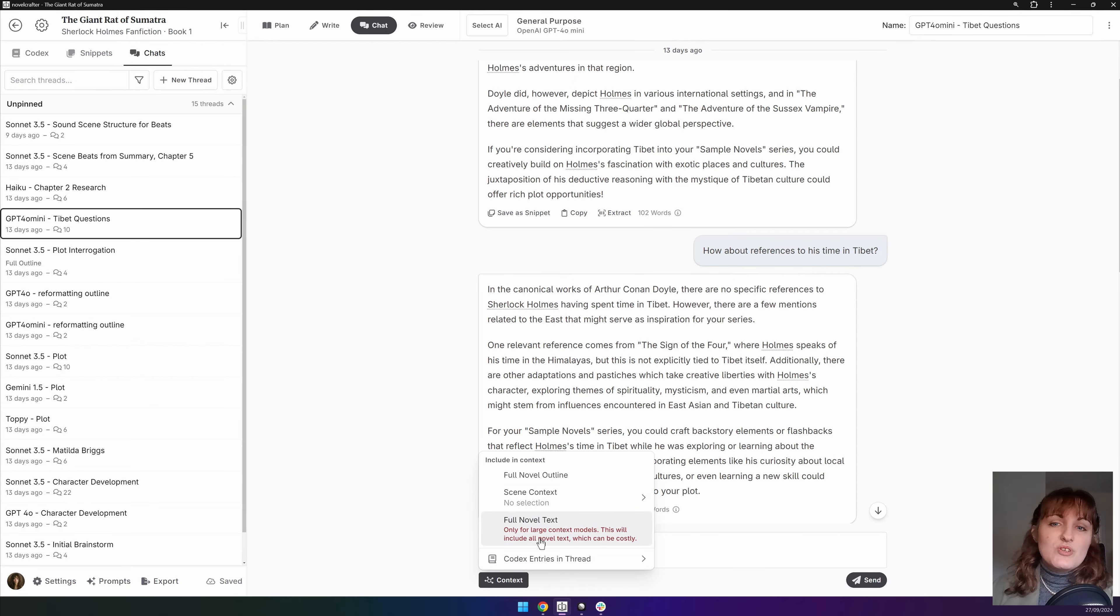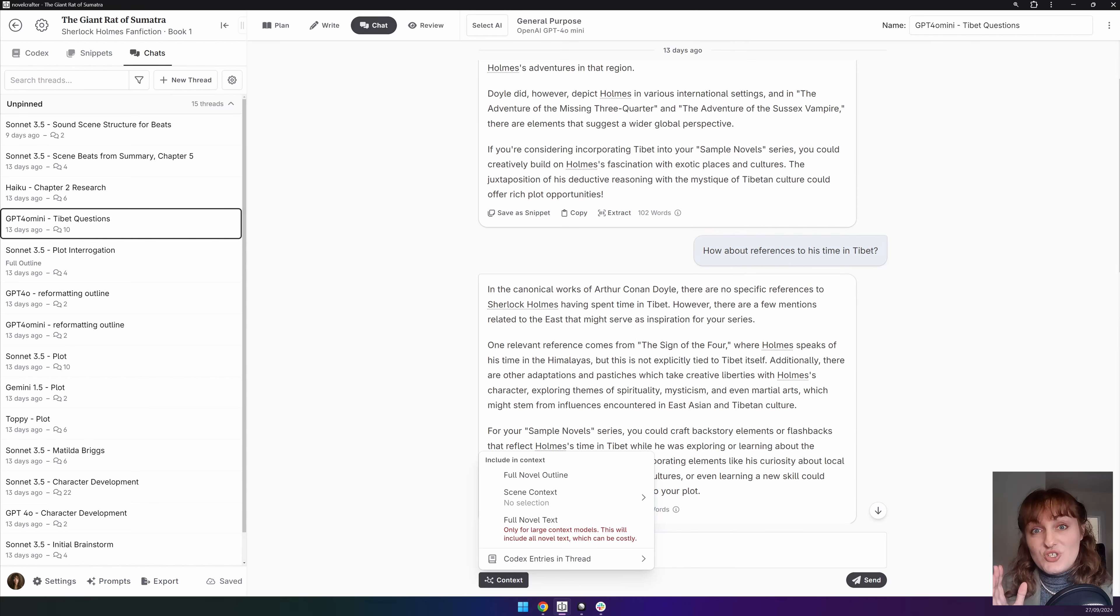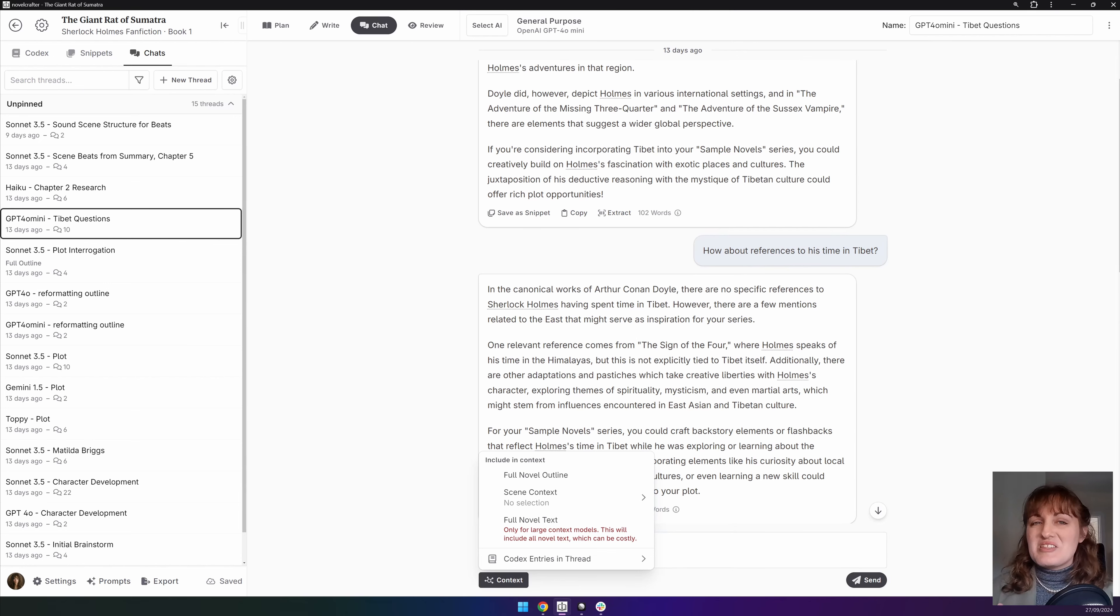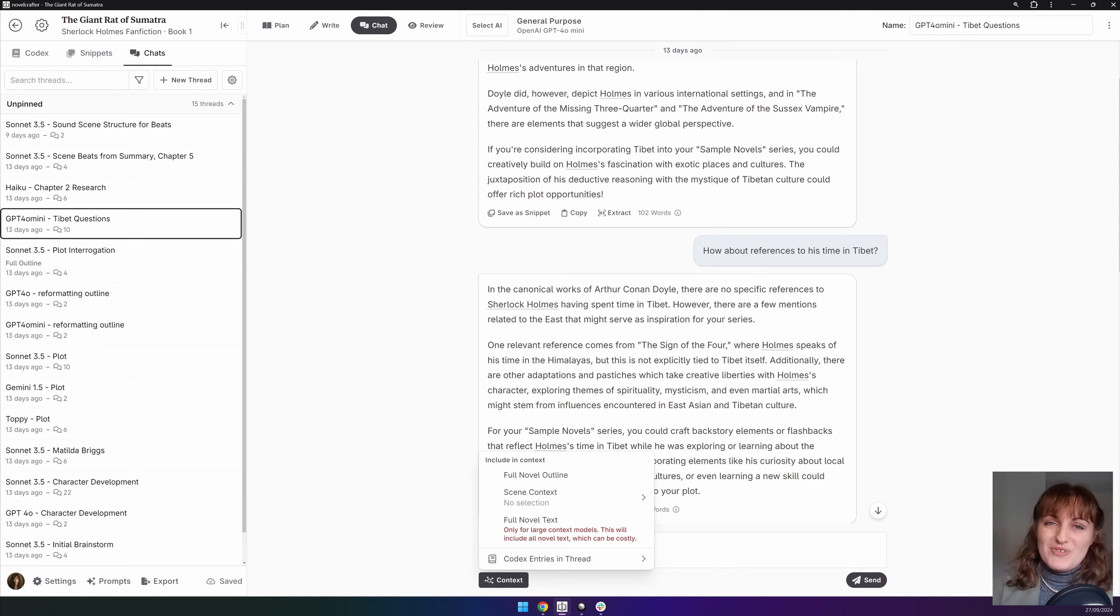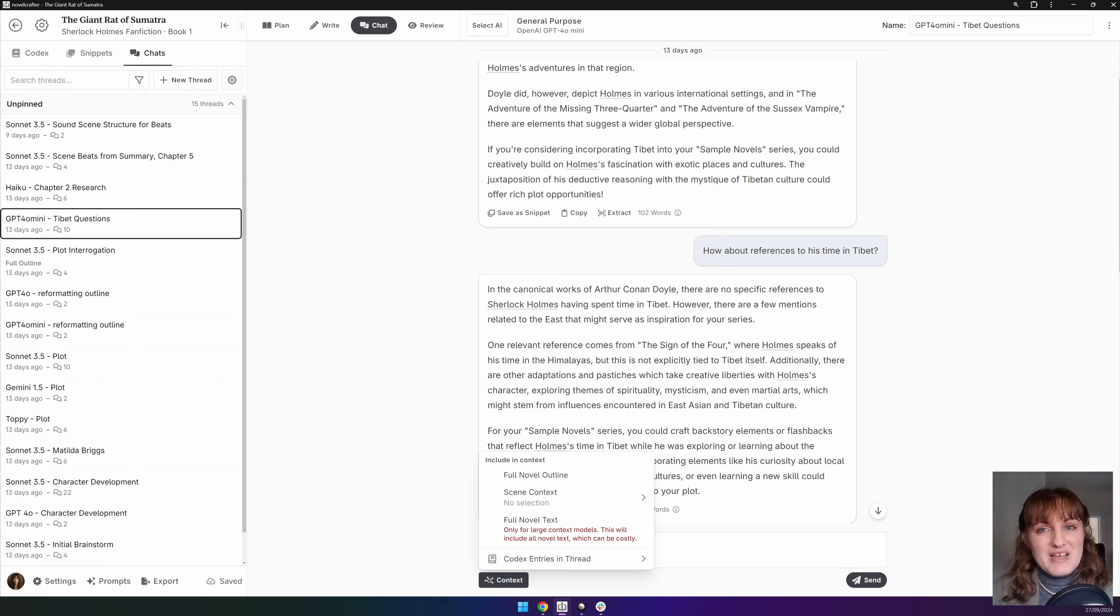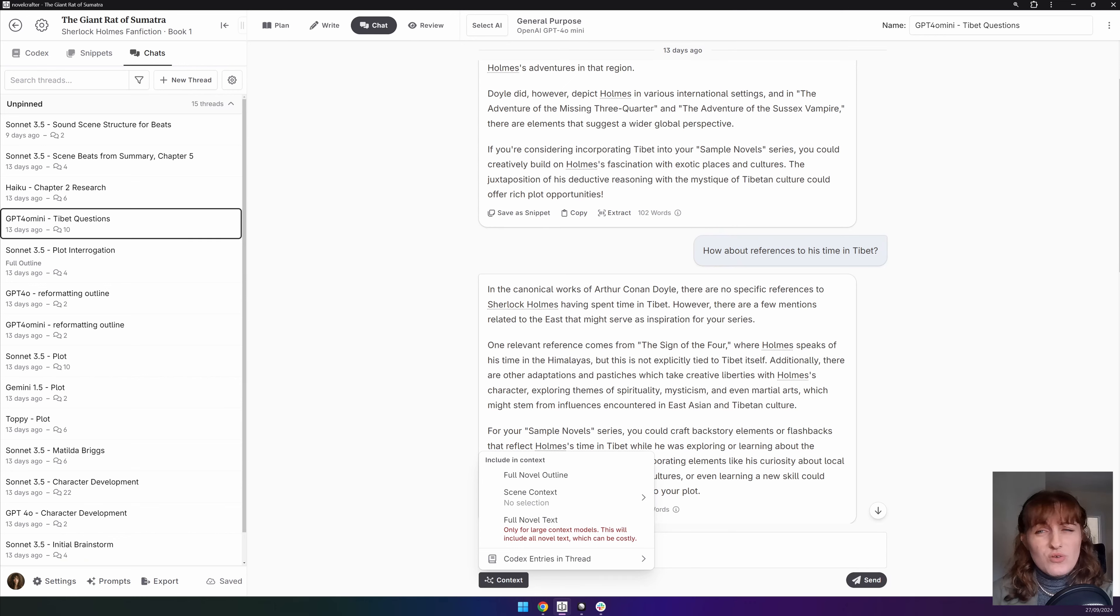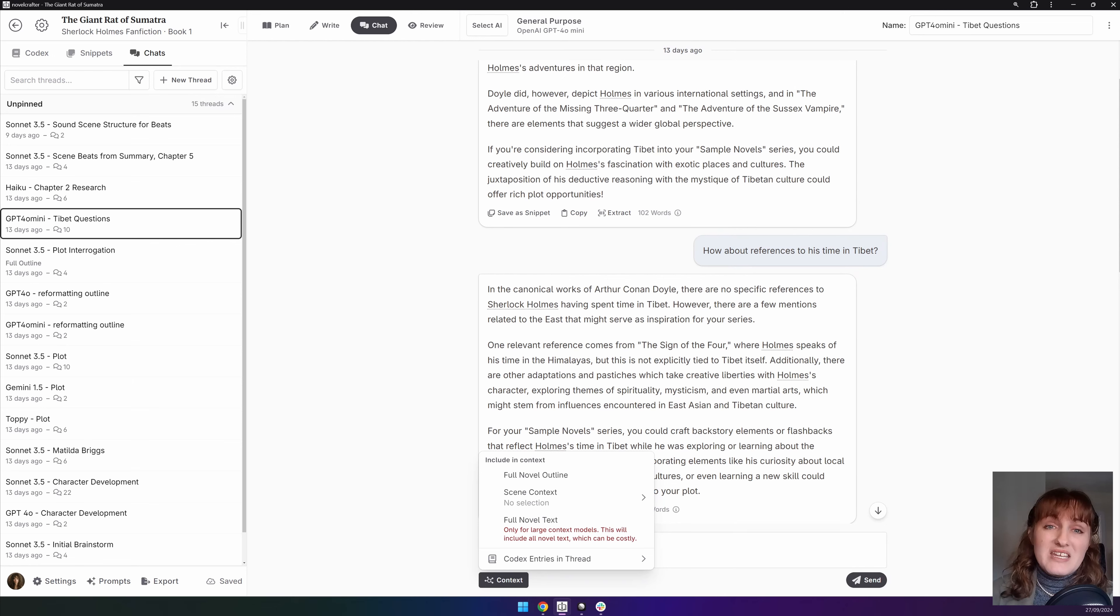Be careful which model you choose here so that it has a sufficient context window to be able to read all your text. And you don't want to get charged a lot if you've got a 100,000 word novel that you're getting the AI to read for every message. We recommend you use Claude Haiku, Gemini Flash or GPT-40 Mini as a balance of both of these factors.